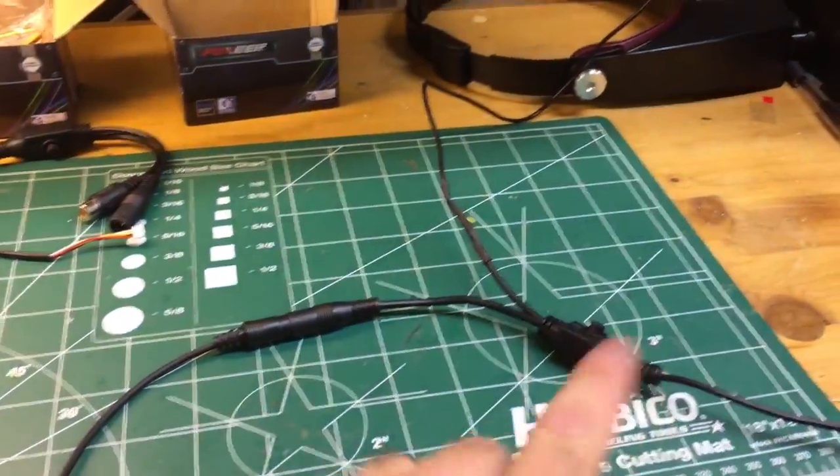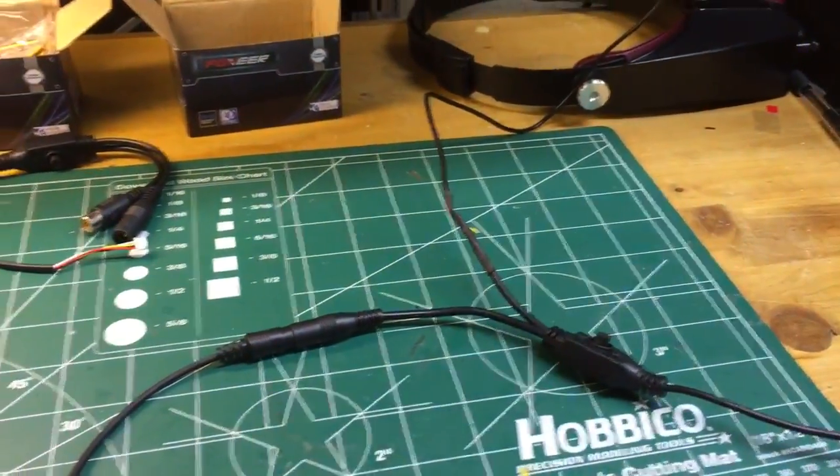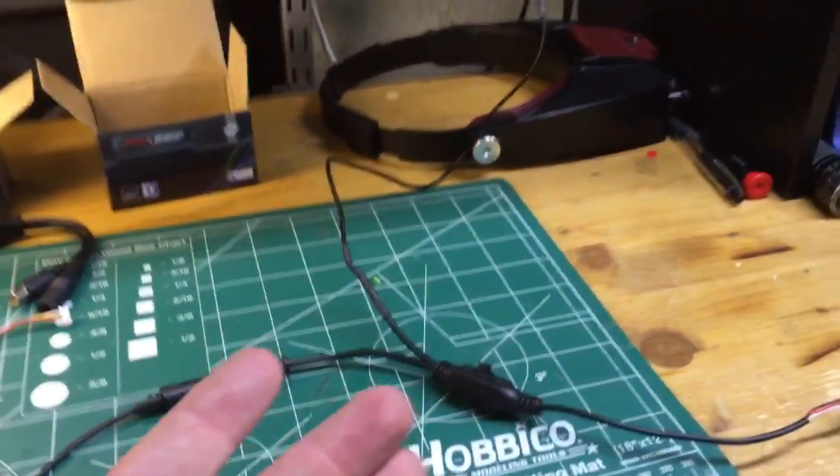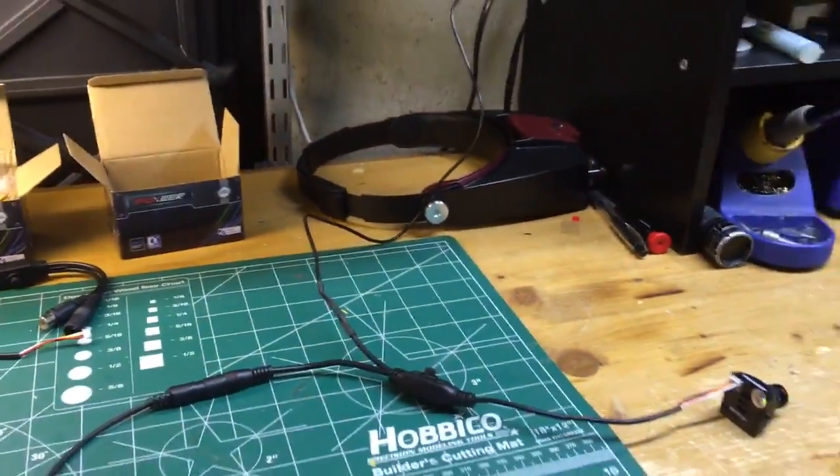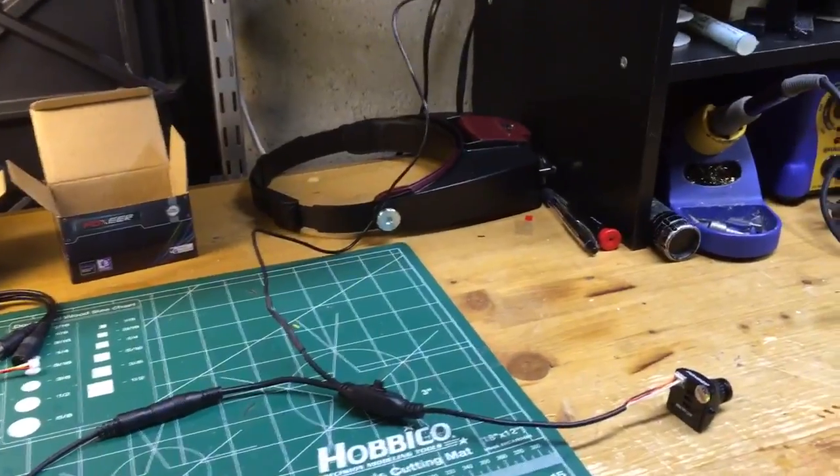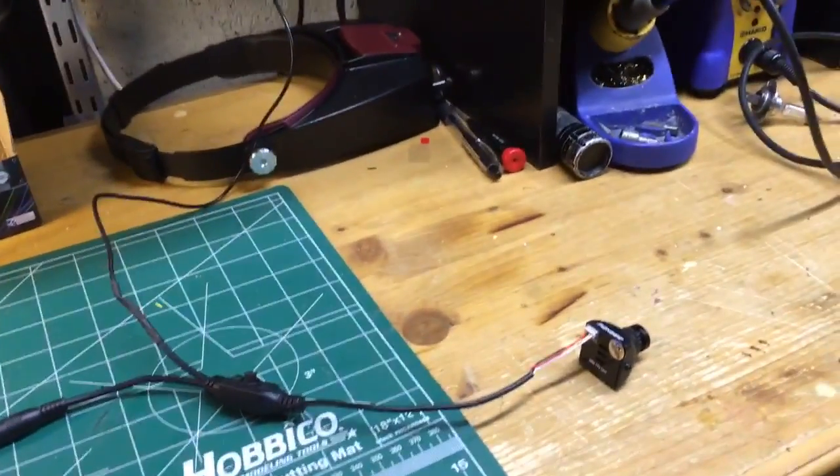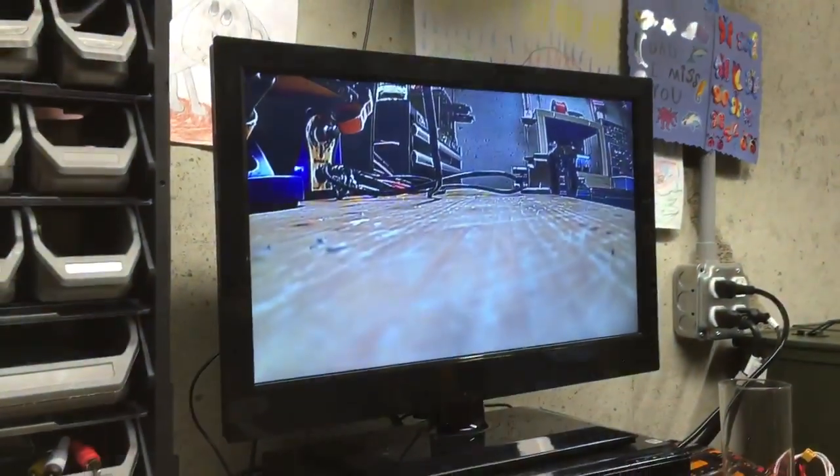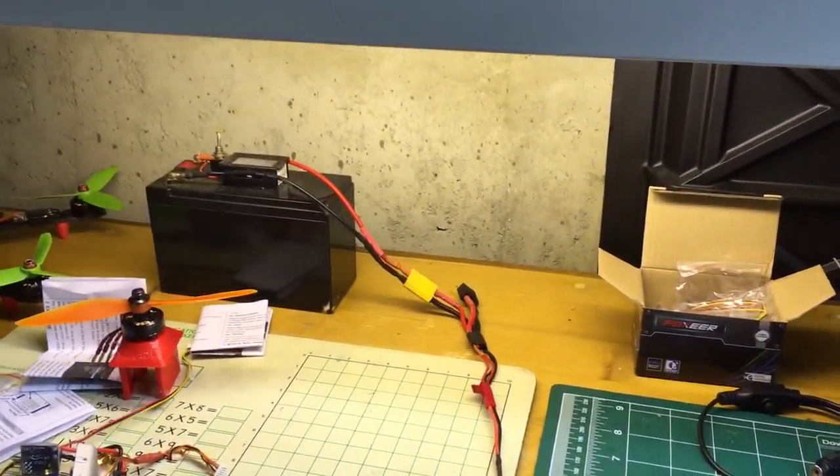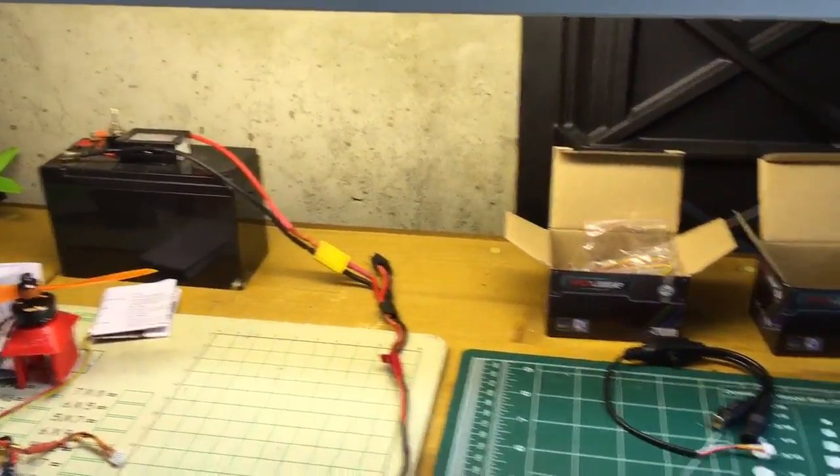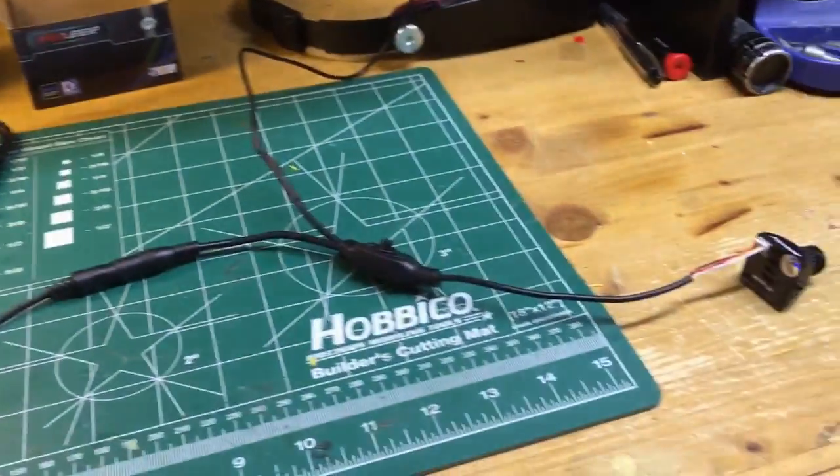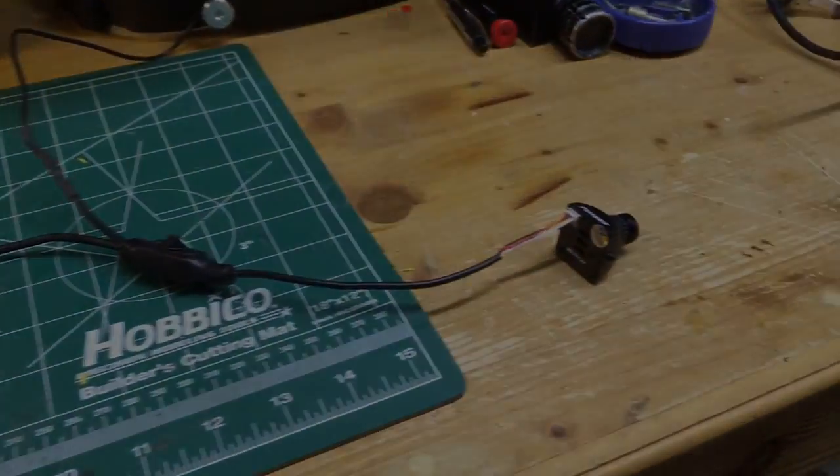So that's how you can get into the OSD menu without having to fire up your FPV system at all—just in the shop, hook it to a television set. Hope you found that interesting and useful.